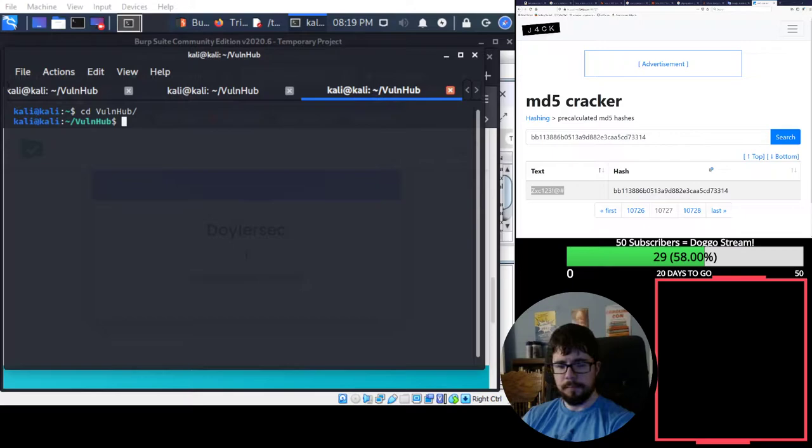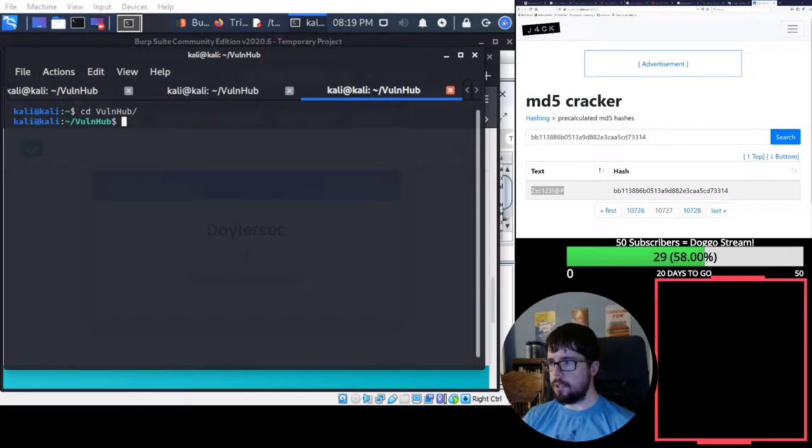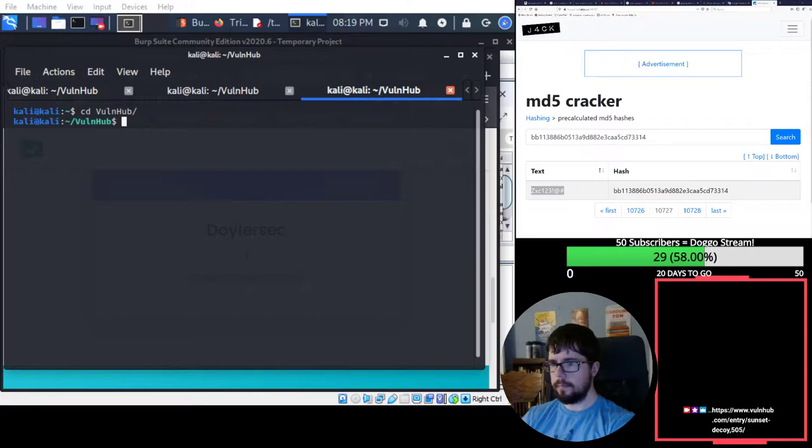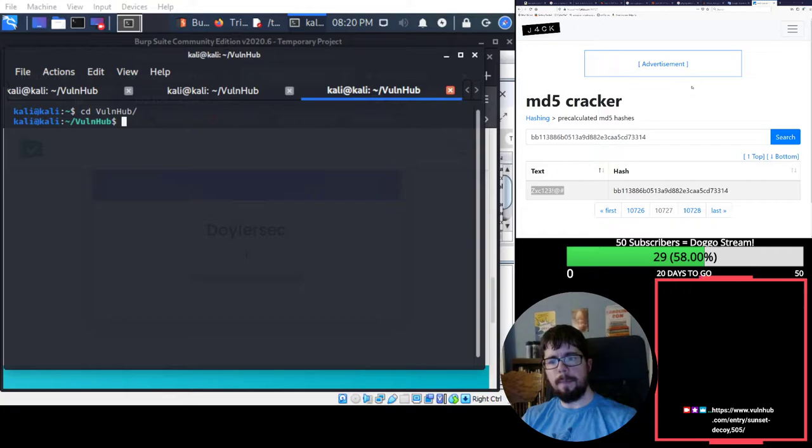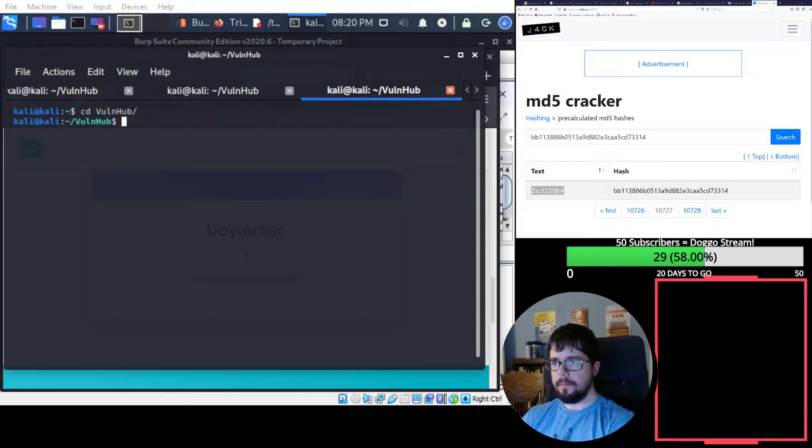Alright, let's boot up another one. Next up, we're going to do another box by Lucian, who's a follower of the stream. We're going to do Sunset Decoy. So let's boot it up. It's already imported.